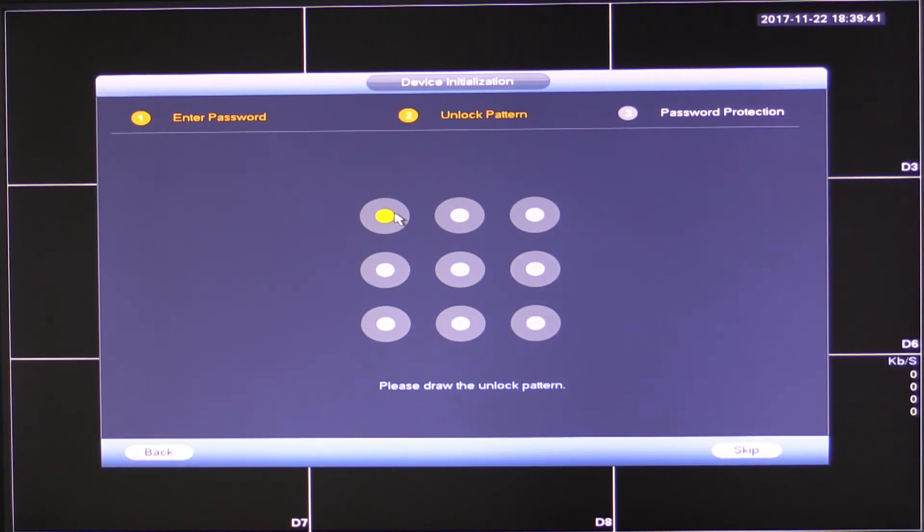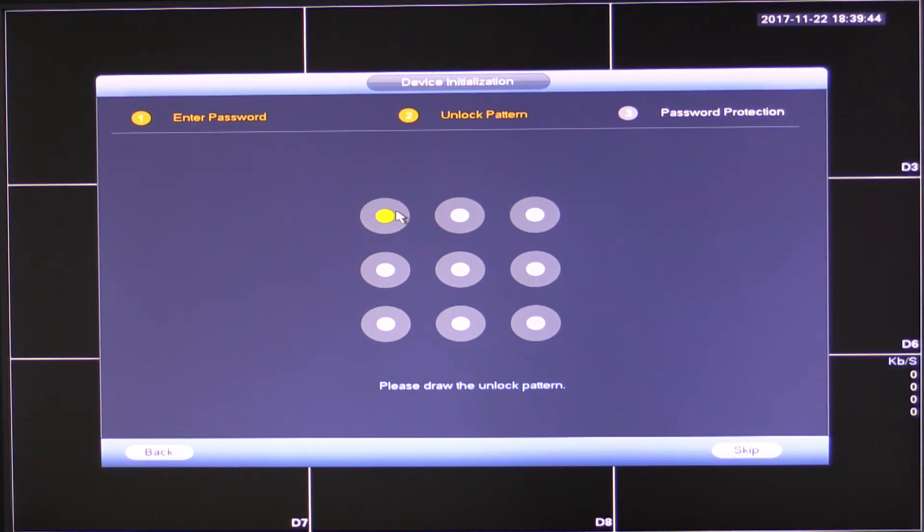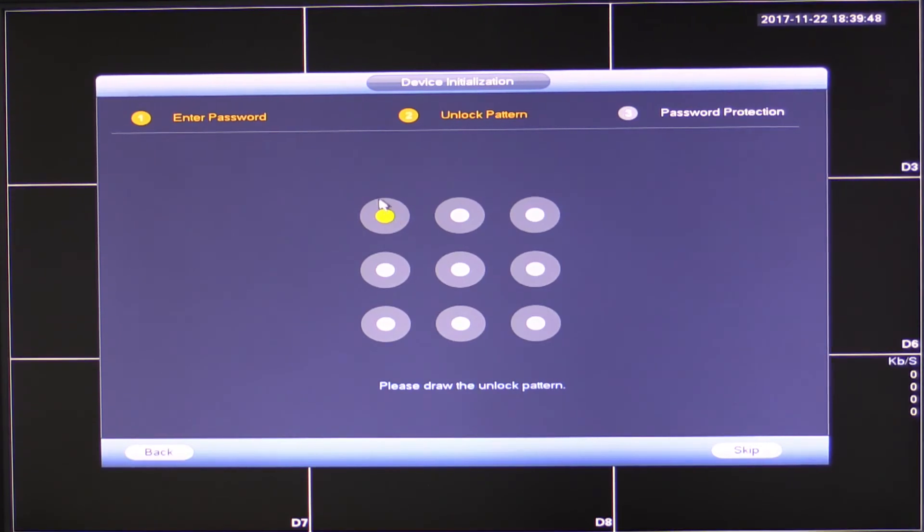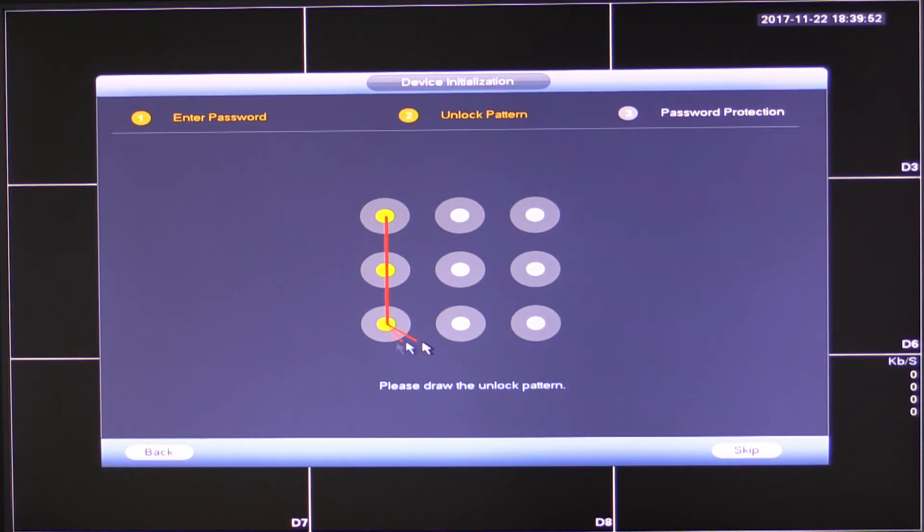This is only usable on the NVR itself. There's no access via the app using this. So feel free to make it as easy or as complex as you'd like, providing your NVR is in a secure location and people don't have physical access to it. So in this case, I'm just going to draw a U.